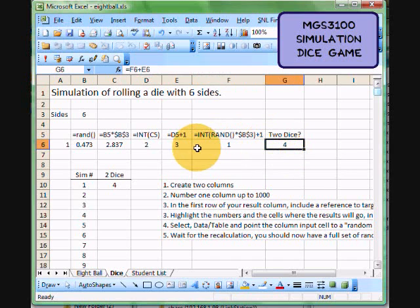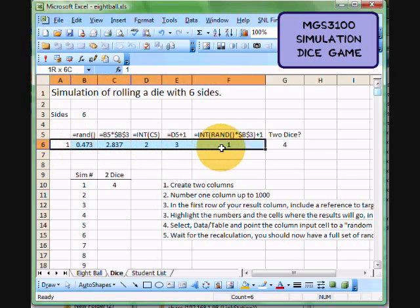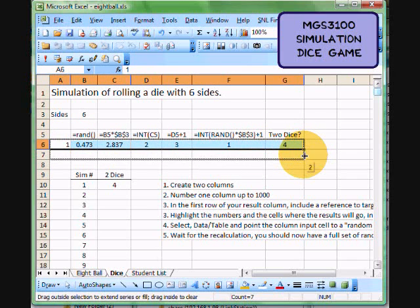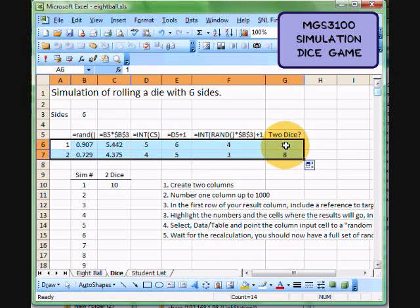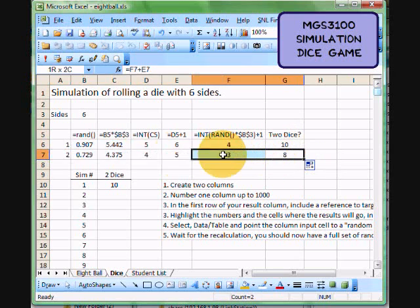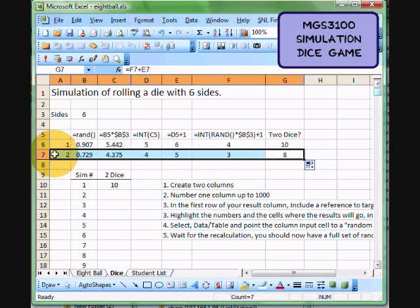Now what I could do is I could take this set of figures here and just drag them down like that if I wanted to, and get a thousand different versions of this to see what it would look like if I had a thousand rolls of dice. I'm going to delete that again, but there's another easier way to do that.